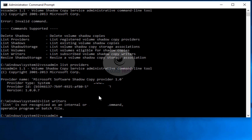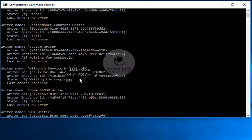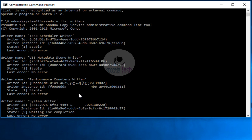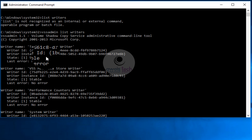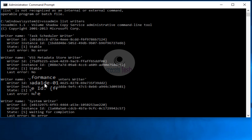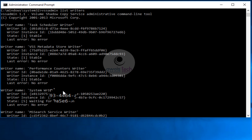Now let's look at writers. Writers are application-specific metadata. The command is 'vssadmin list writers' — this lists all the writers installed on the system. This is a fresh OS so there are only default writers. For example, if I have to perform a system state backup, the System Writer will be used — it tells the backup application what critical files need to be backed up in order to restore the system to the same state in case of a disaster.